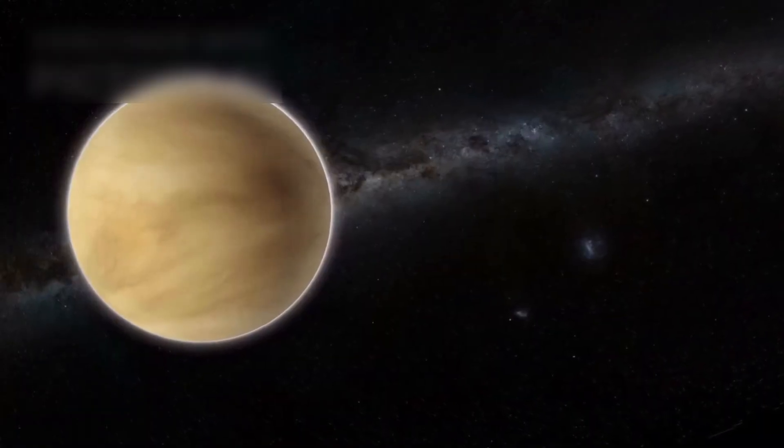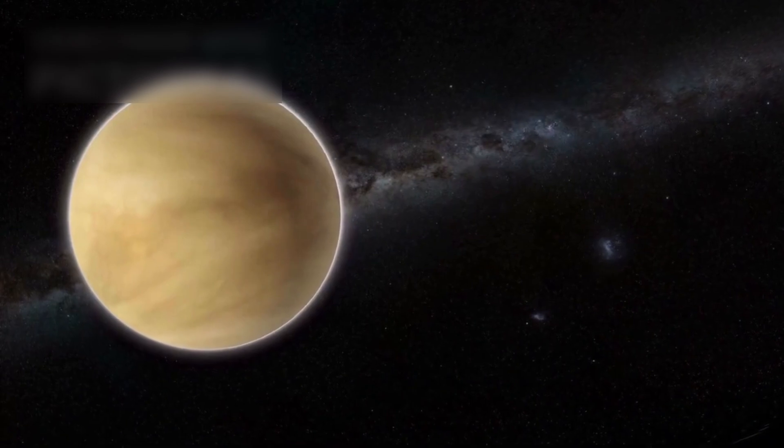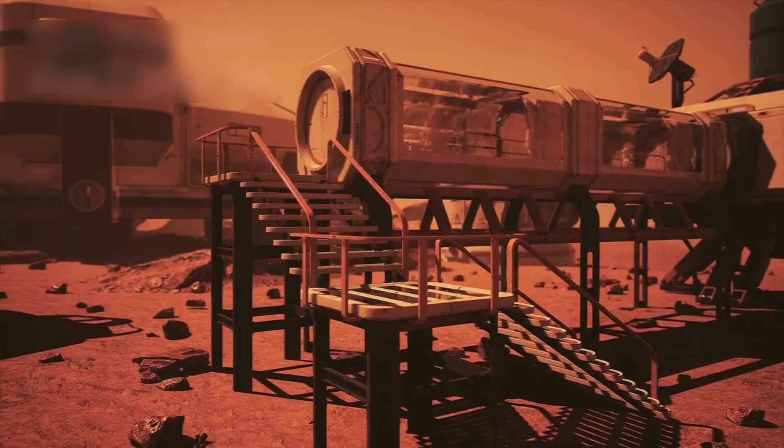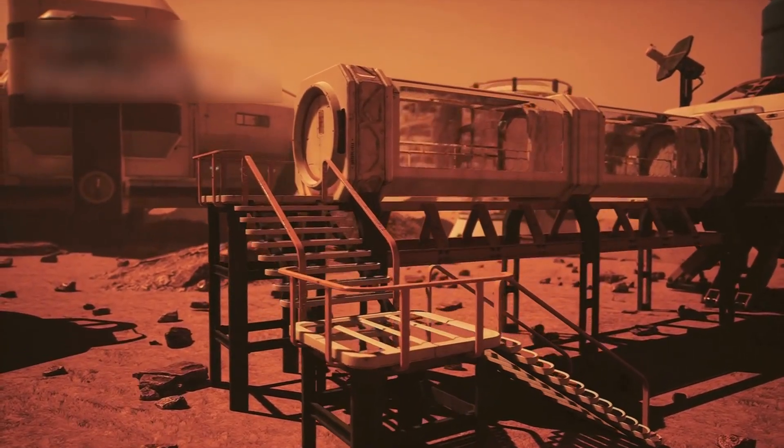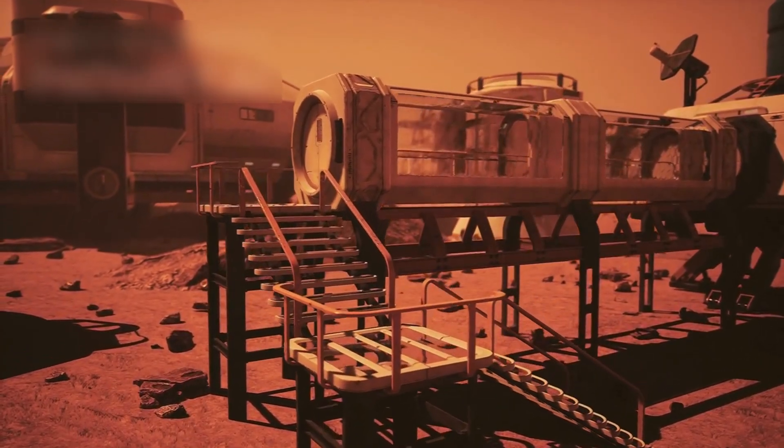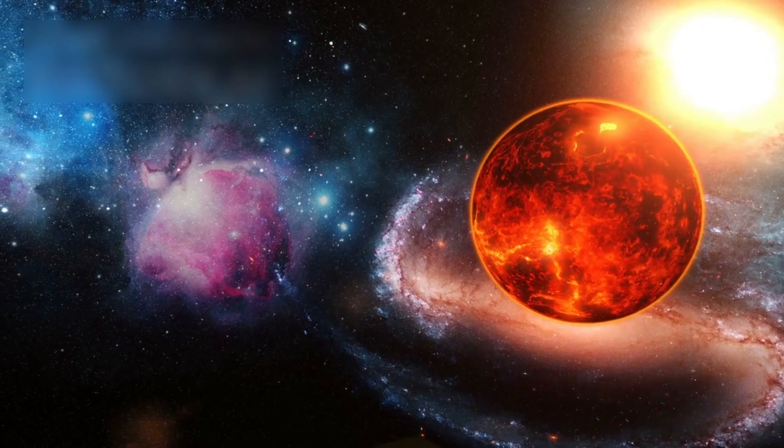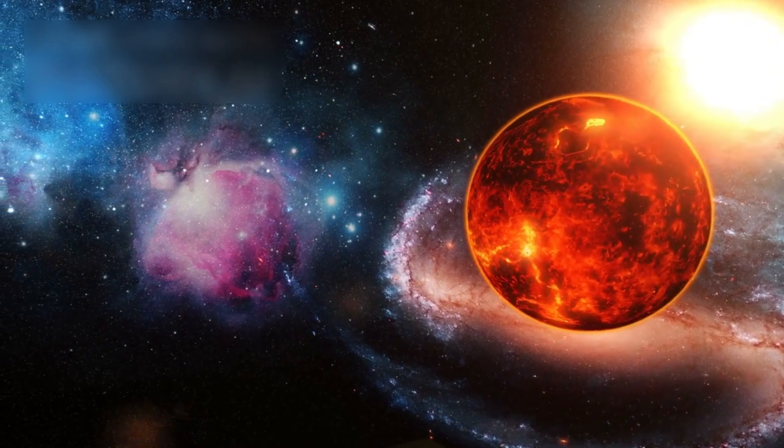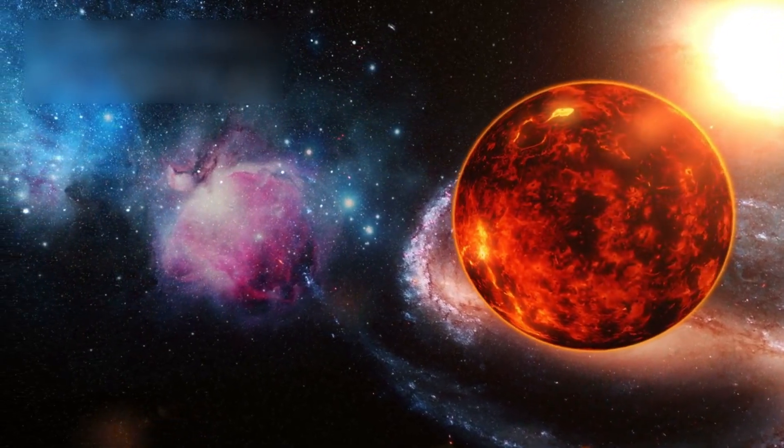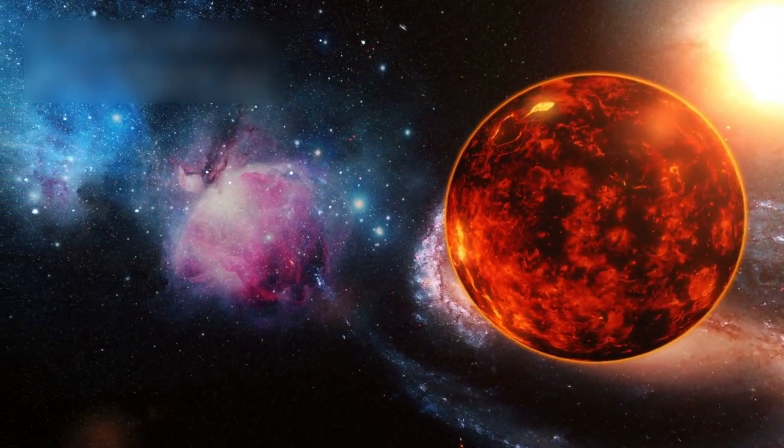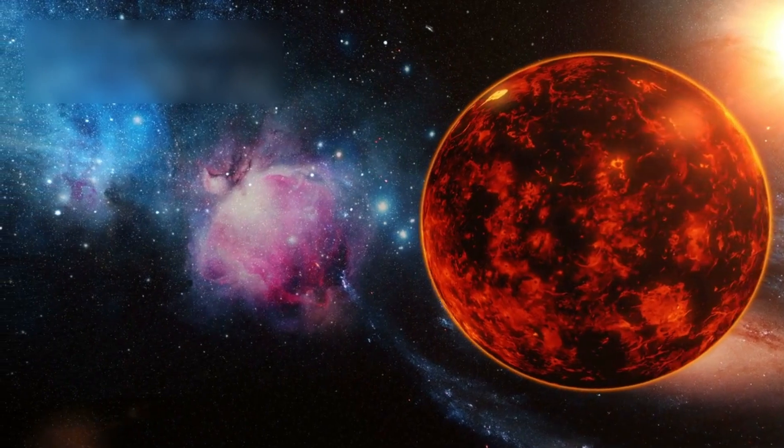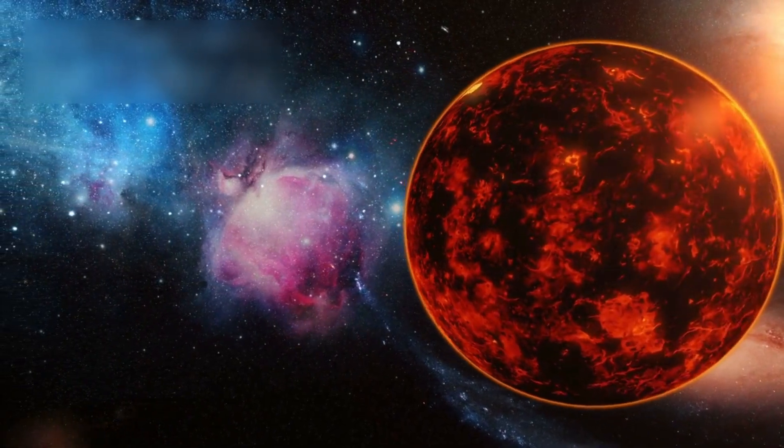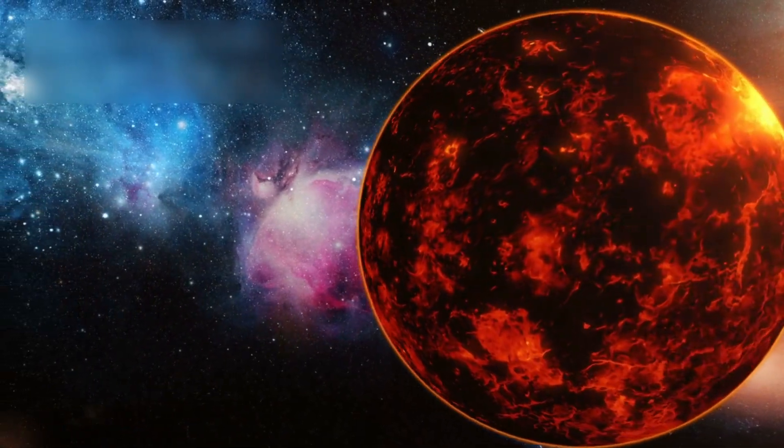Venus may be hellish, but it is also a frontier. One that still holds secrets, and one that still challenges us to go further. In the extreme heat and pressure of Venus, humanity proved something extraordinary decades ago. That even the most inhospitable worlds can be reached, studied, and understood.